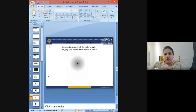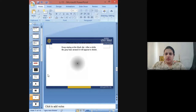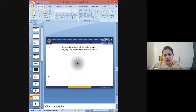Try to keep staring at the black dot and after a while, the grey haze around it will appear to shrink down. Another illusion of effect.